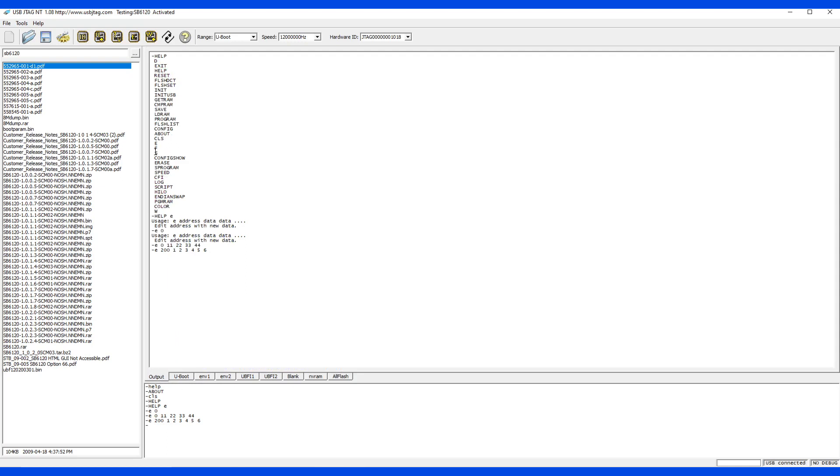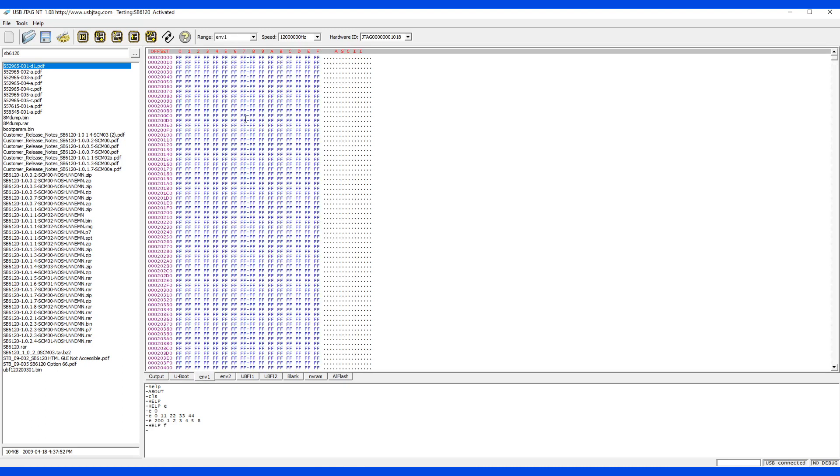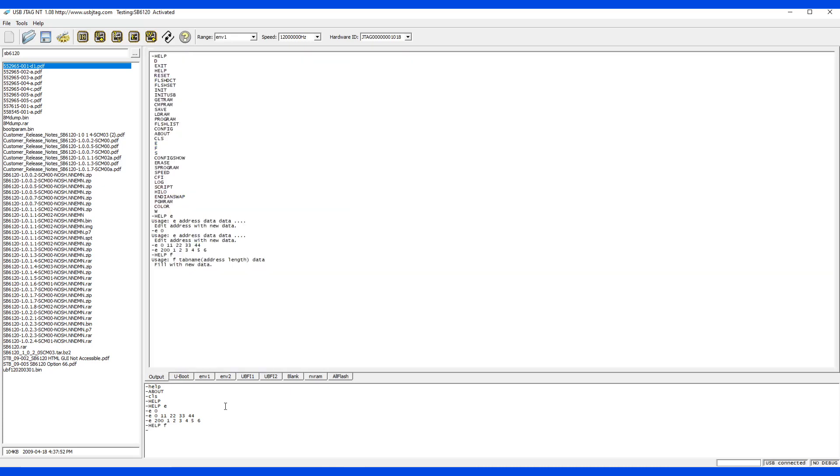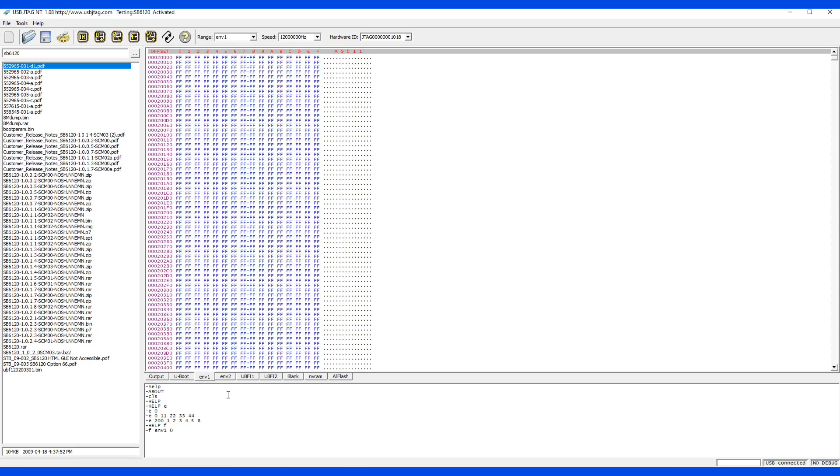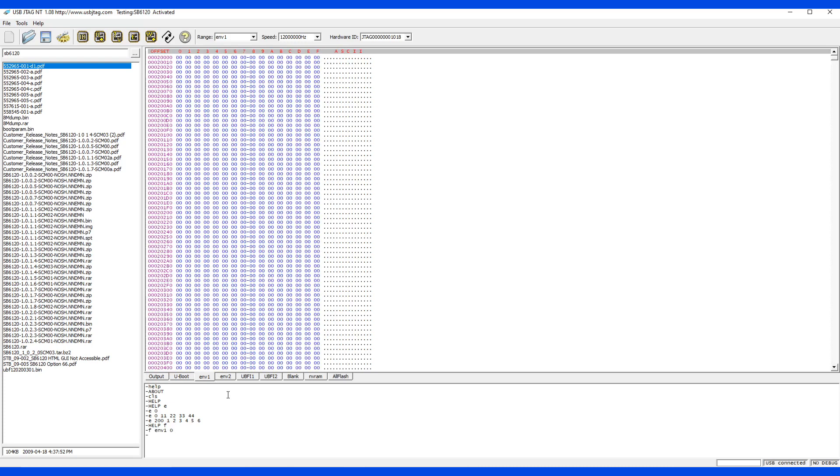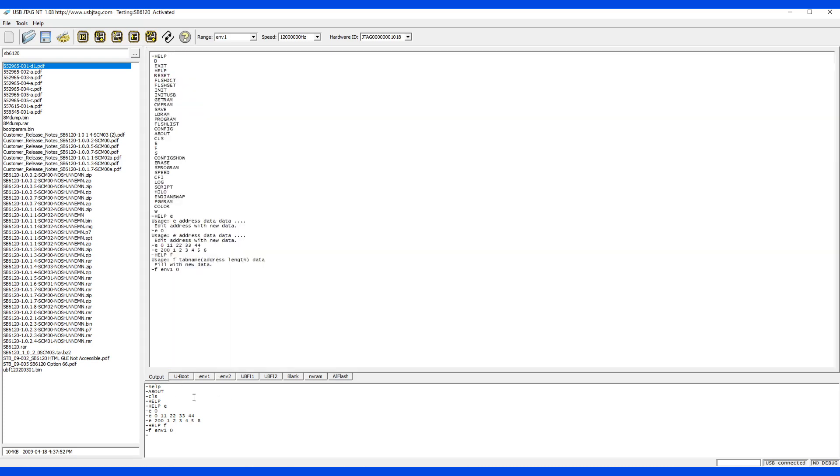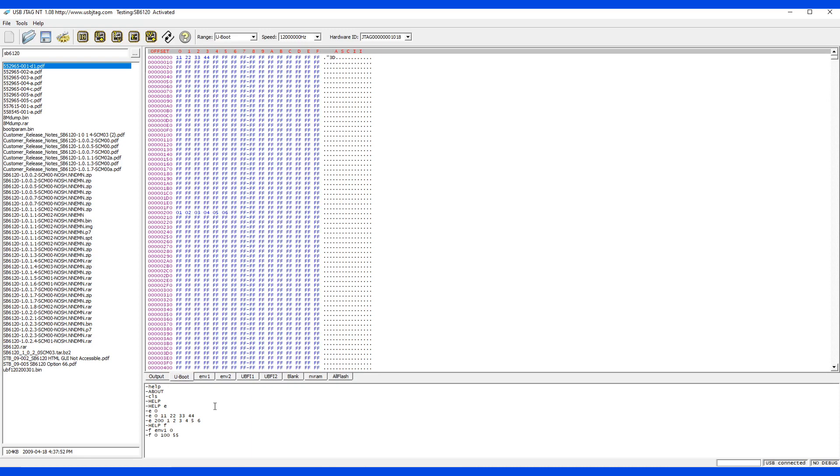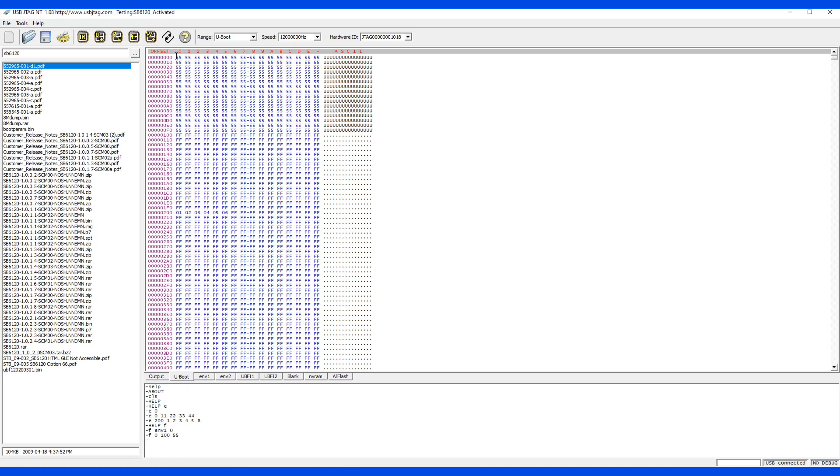The next command is F. F stands for fill. For example, this address is full with FFs. If I say fill ENV1 with 0, it will fill the entire memory tab to 0. I can also use fill 0 to 100 and say 55. This will fill the memory address from 0 to 100 to 55.